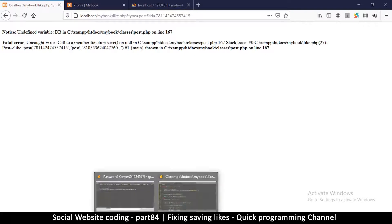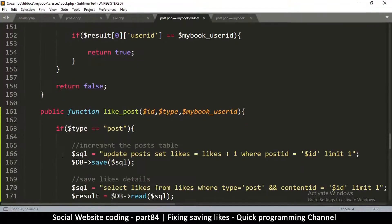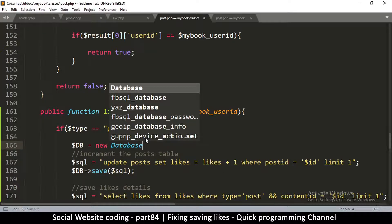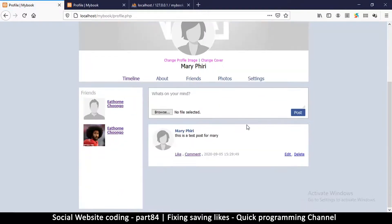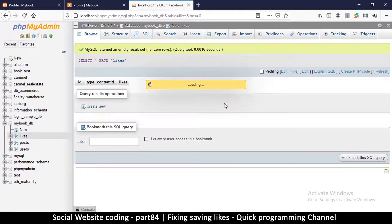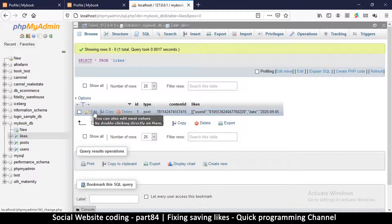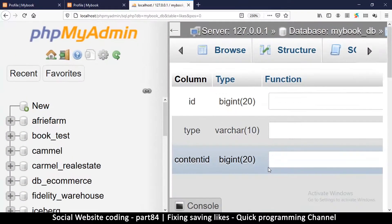Now there's an 'undefined variable db in classes/post' error on line 167. Let's go back to the post class and go down to line 167. Since db is unknown, we create it right there — db is equal to new Database. That sorts that problem out. Let's refresh again and there we go, it seems to have worked. Going back to browse the database, we've recorded that what we liked is a post, this is the ID of the post, and these are the likes.